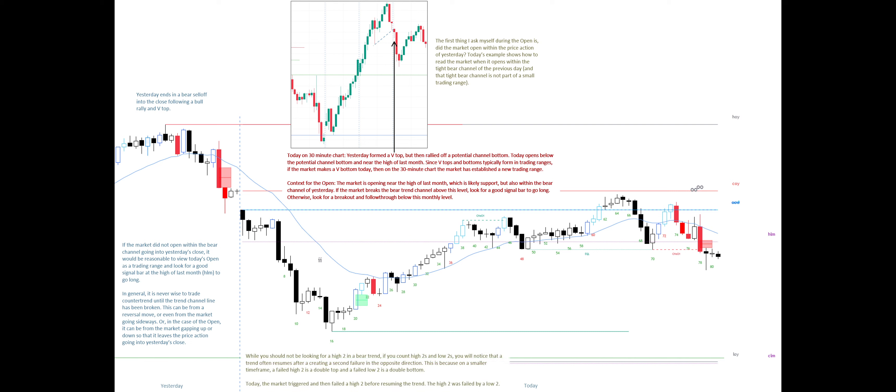While you should not be looking for a high 2 in a bear trend, if you count high 2s and low 2s, you will notice that a trend often resumes after creating a second failure in the opposite direction. This is because on a smaller time frame, a failed high 2 is a double top and a failed low 2 is a double bottom. Today, the market triggered and then failed a high 2 before resuming the trend. The high 2 was failed by a low 2.